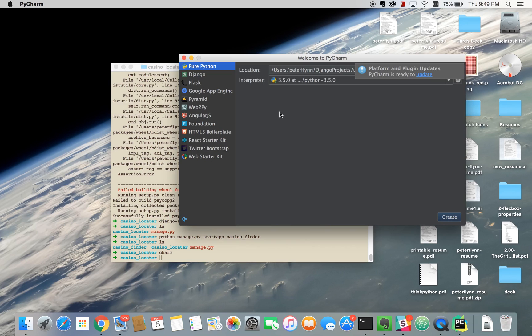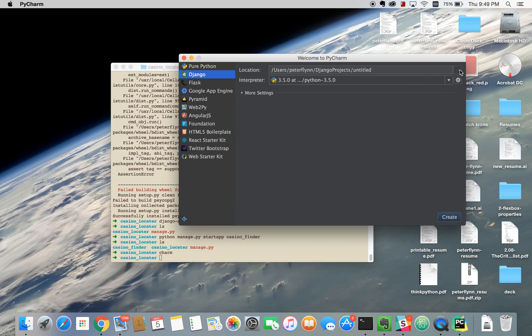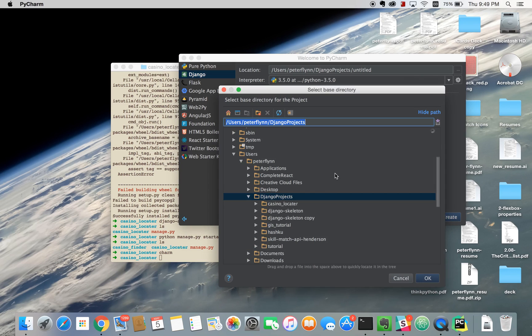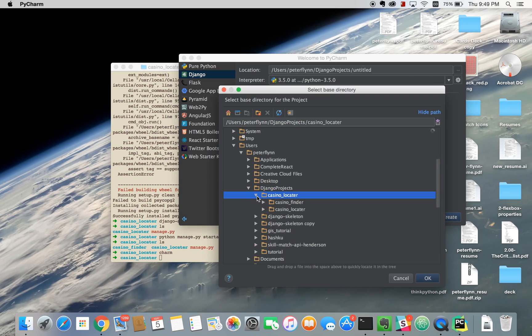Here we'll do create new project and make it Django project. Here we'll just choose the root, Casino Locator. You want to make sure it's in the same root where the manage file is. So for us it's right here.